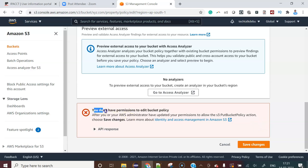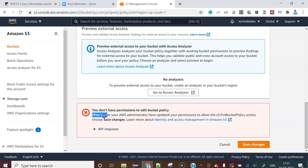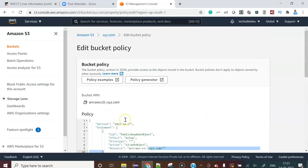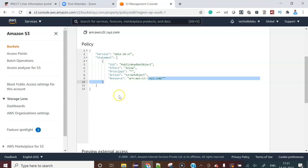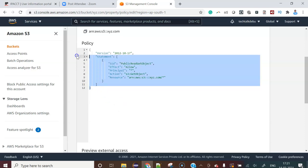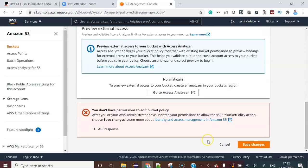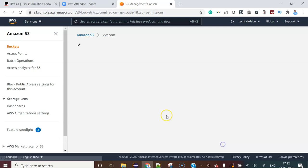Now what error are you getting? You don't have permissions to edit the bucket policy. Why I don't have permissions to edit the bucket policy? The reason behind that, before that, what you have to do?